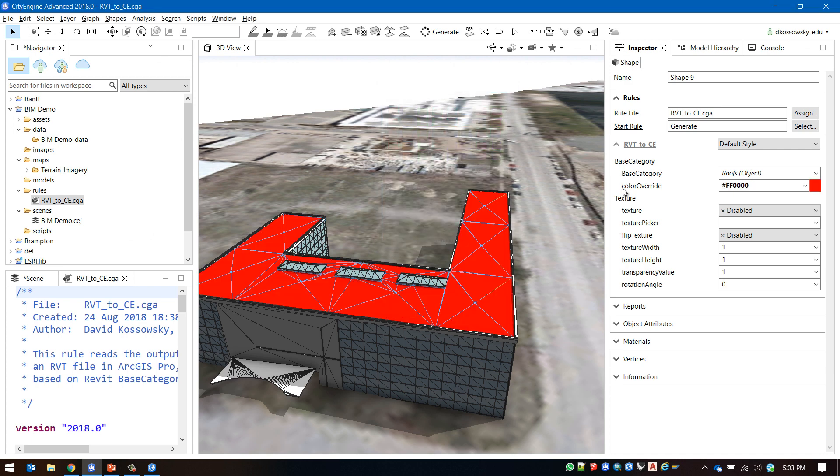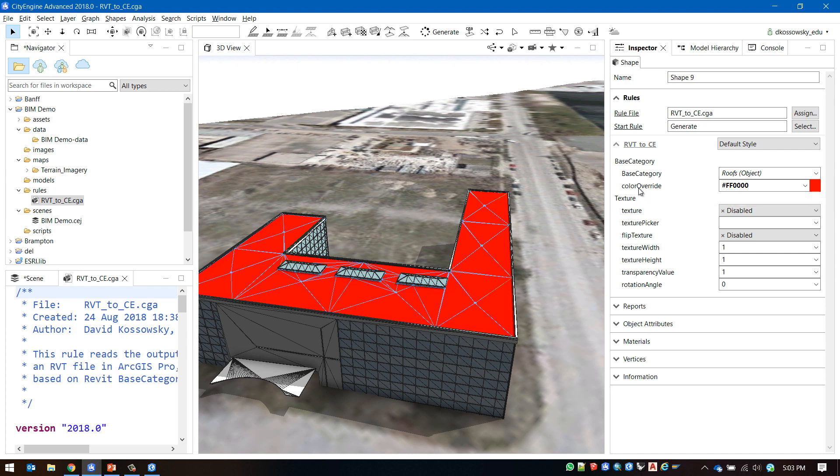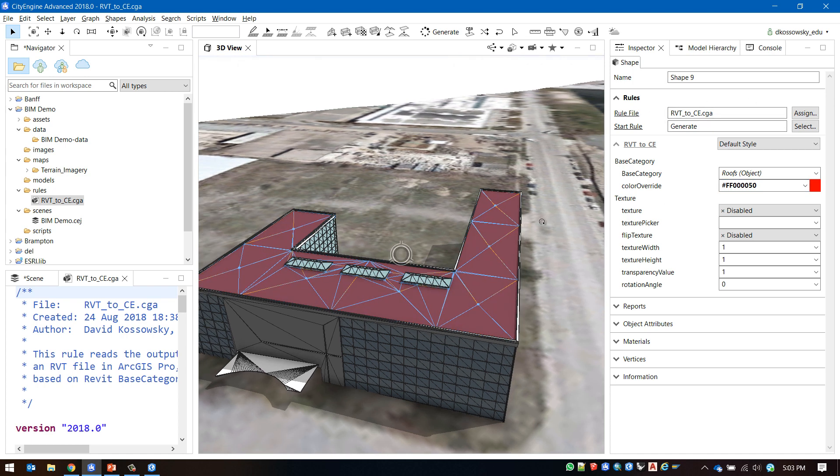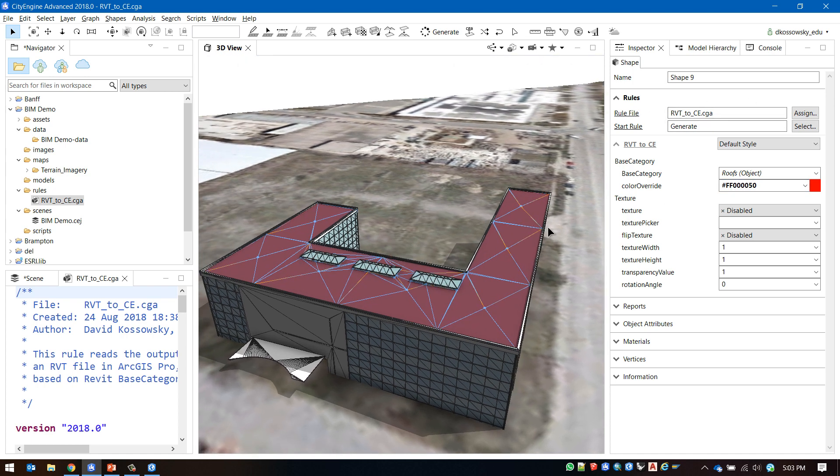By hovering over color override we can see that we can add transparency to our color by adding a value of 0 to 99 at the end of our hex code.